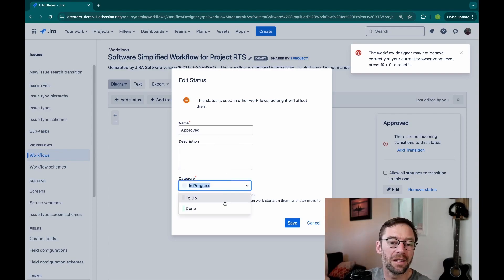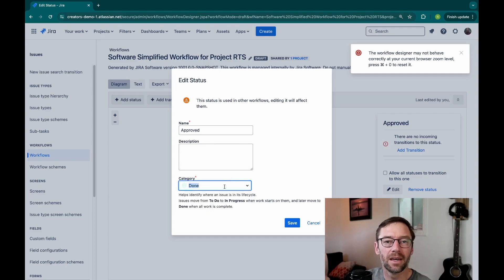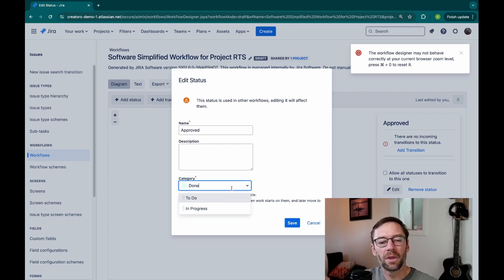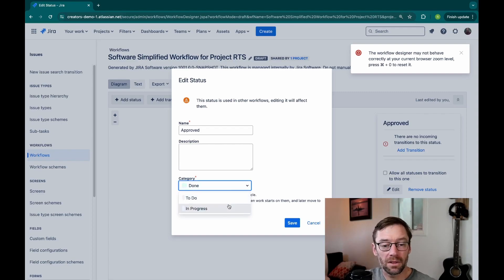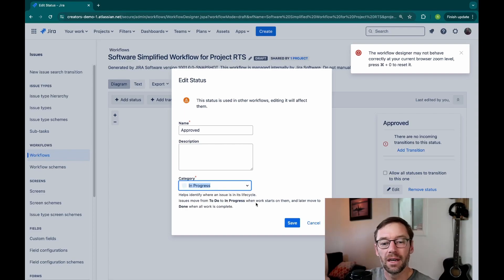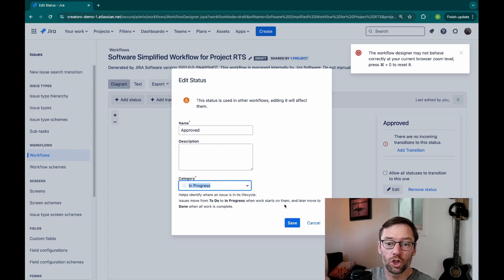It probably shouldn't be in progress. Sometimes there can be mistakes, so be on the lookout. But this is how the category is determined for each status in Jira, and this is what makes the status category search so powerful.